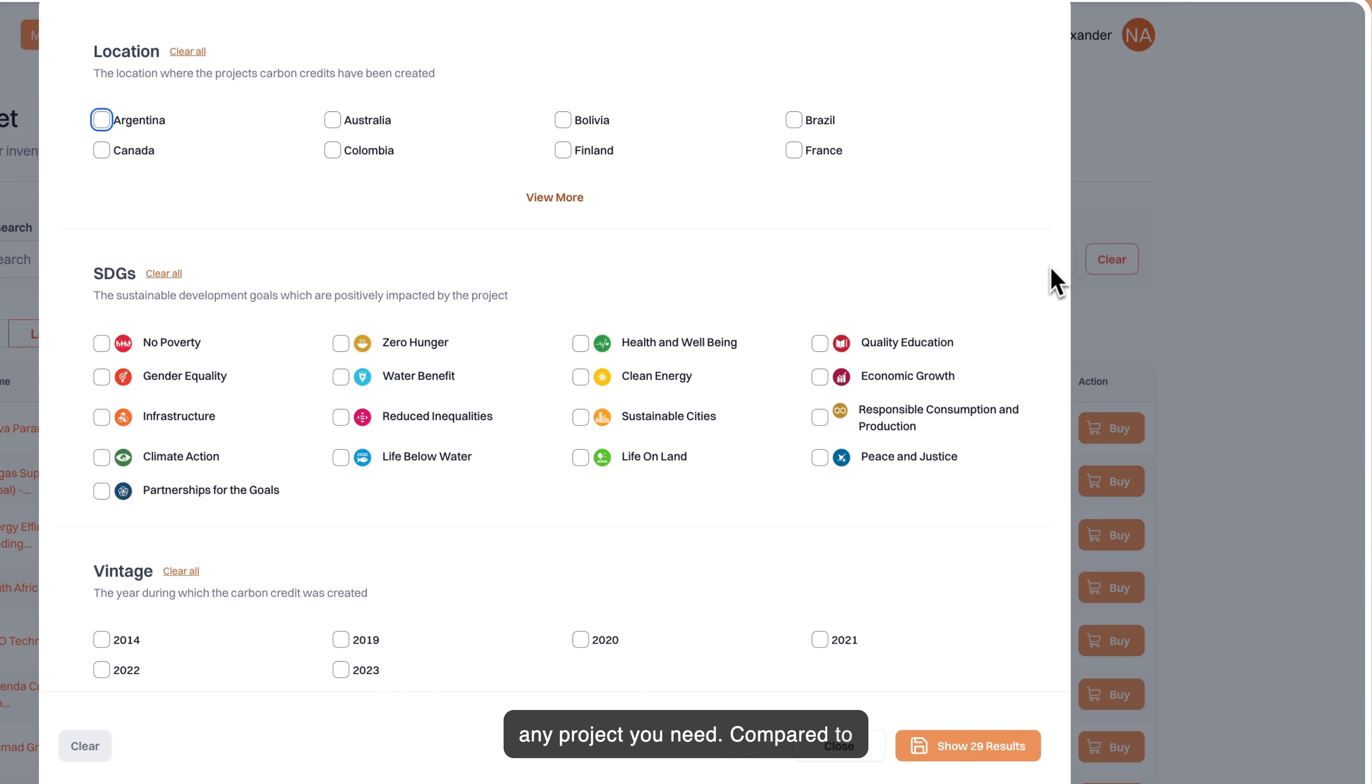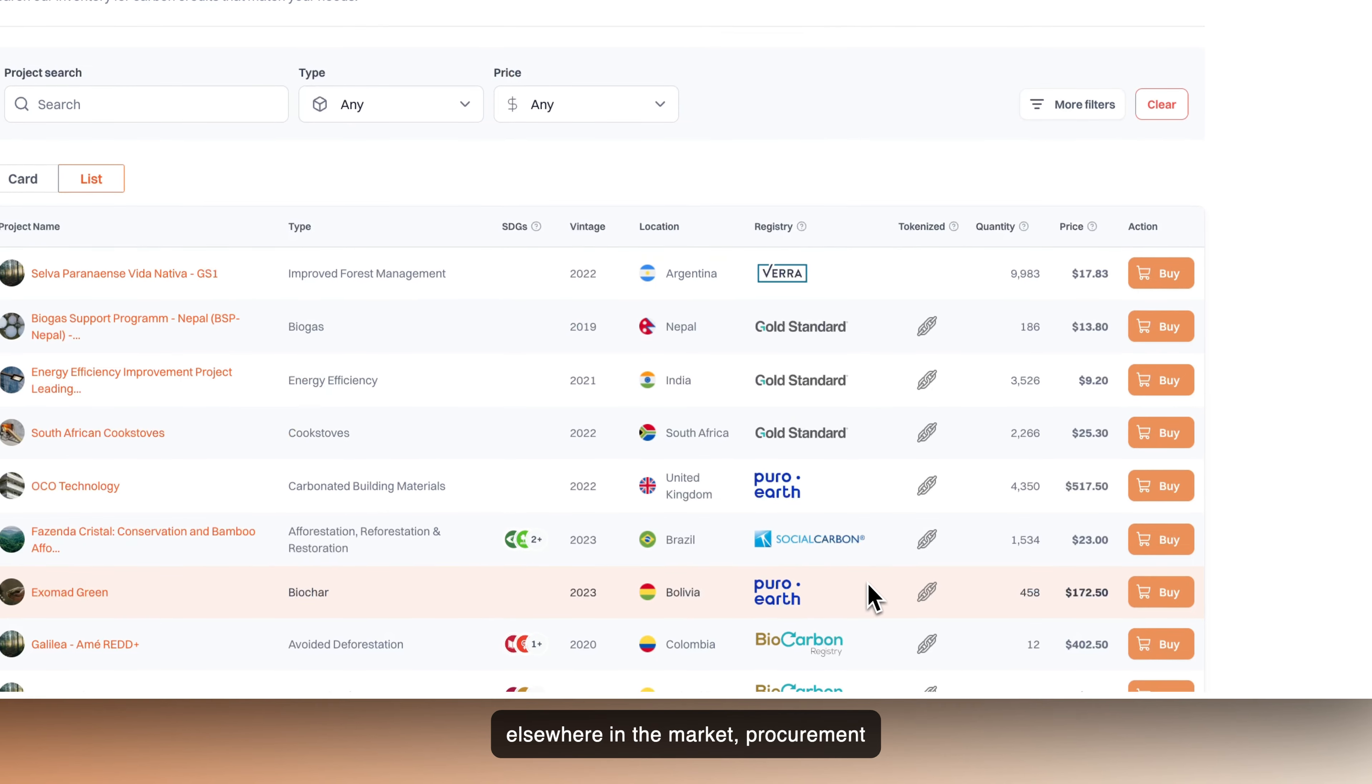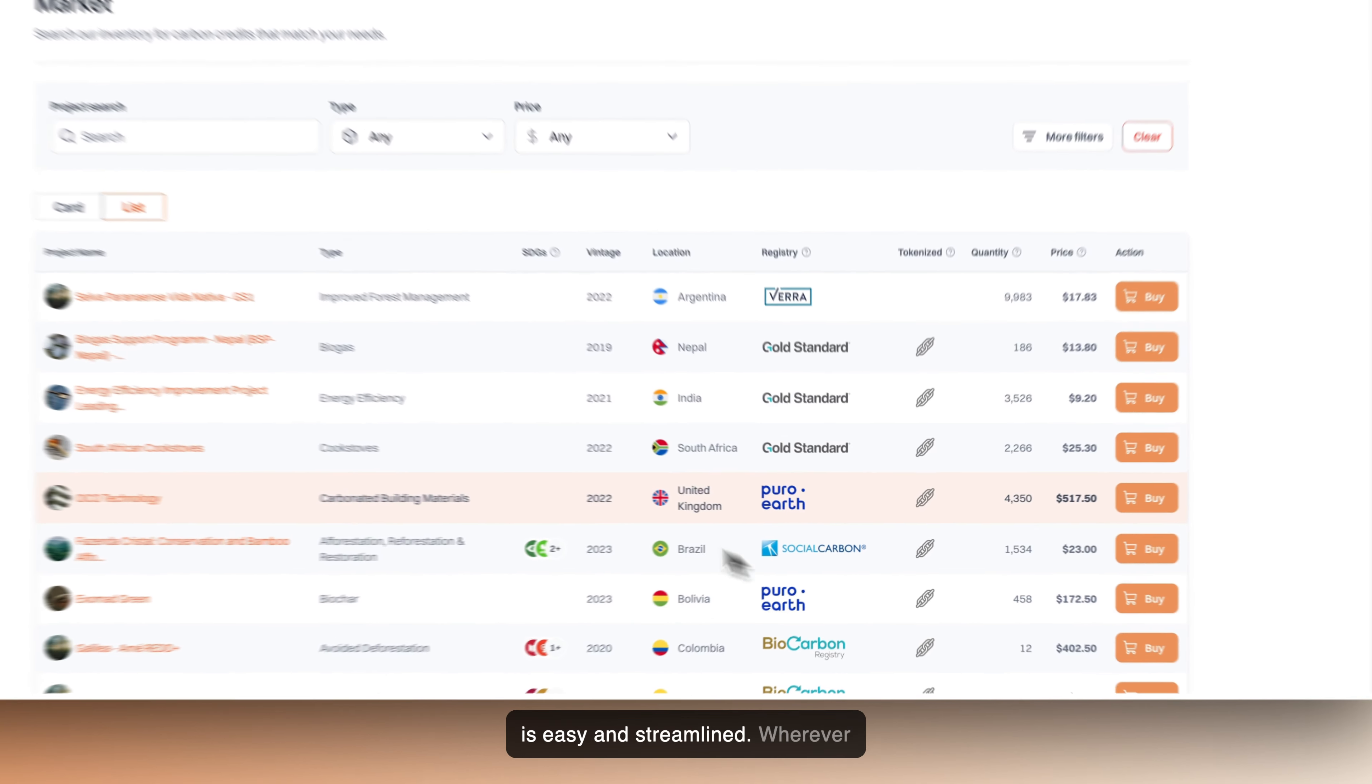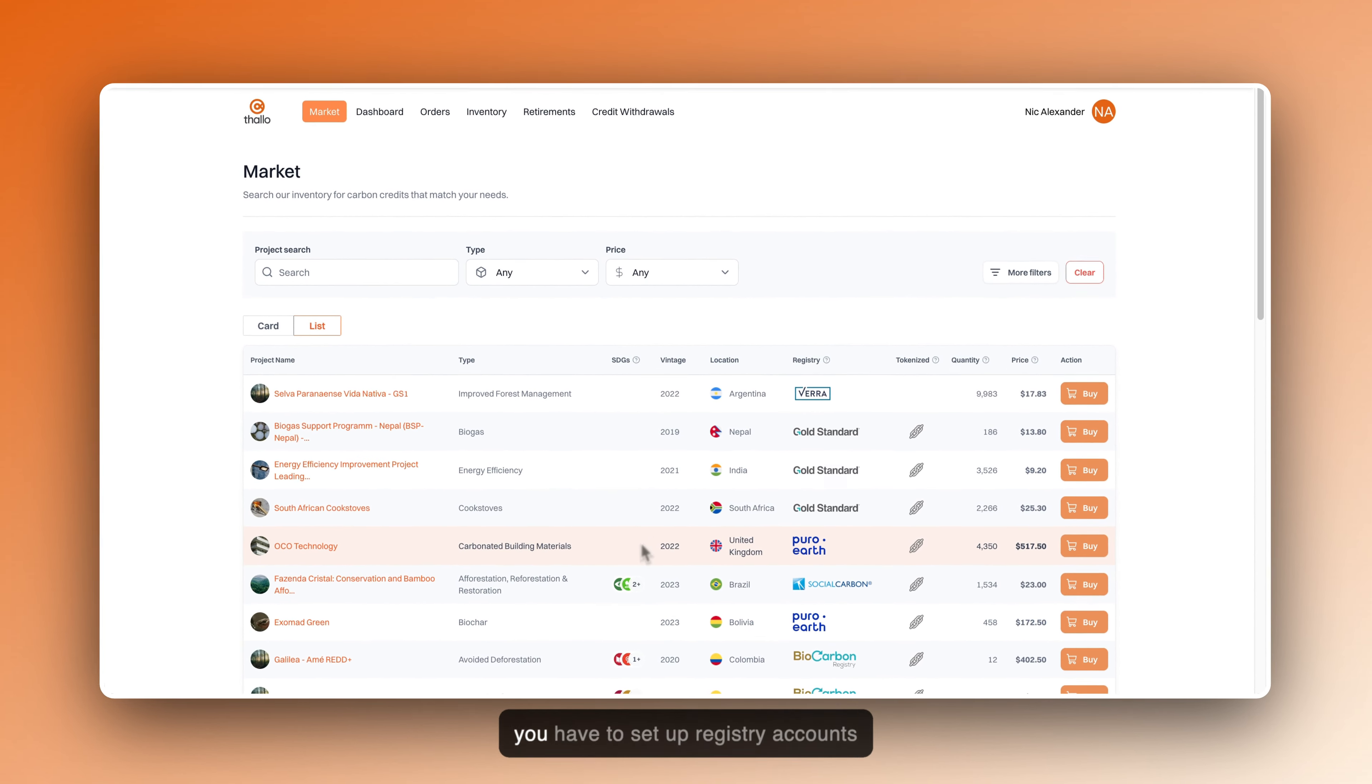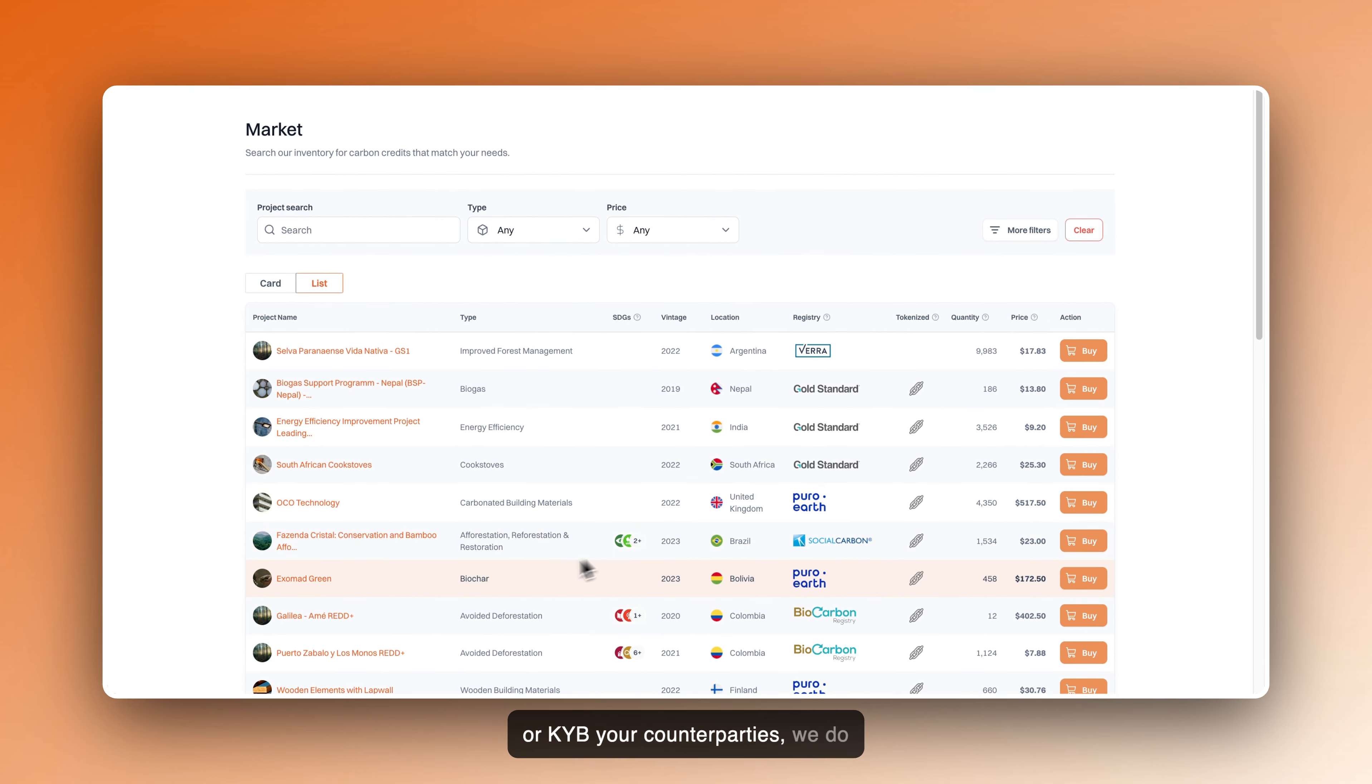Compared to elsewhere in the market, procurement is easy and streamlined. Never do you have to set up registry accounts or KYB your counterparties. We do everything for you.